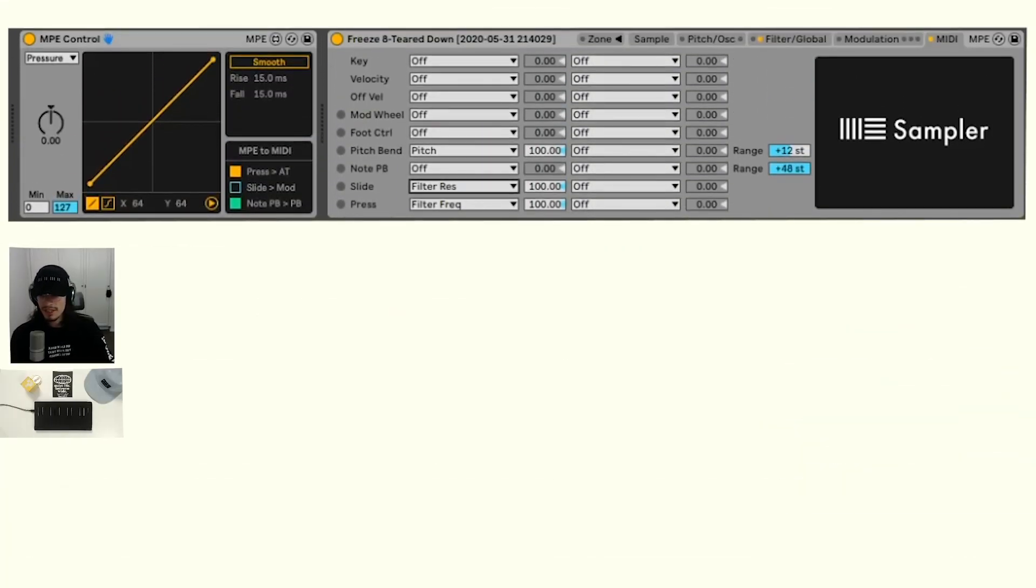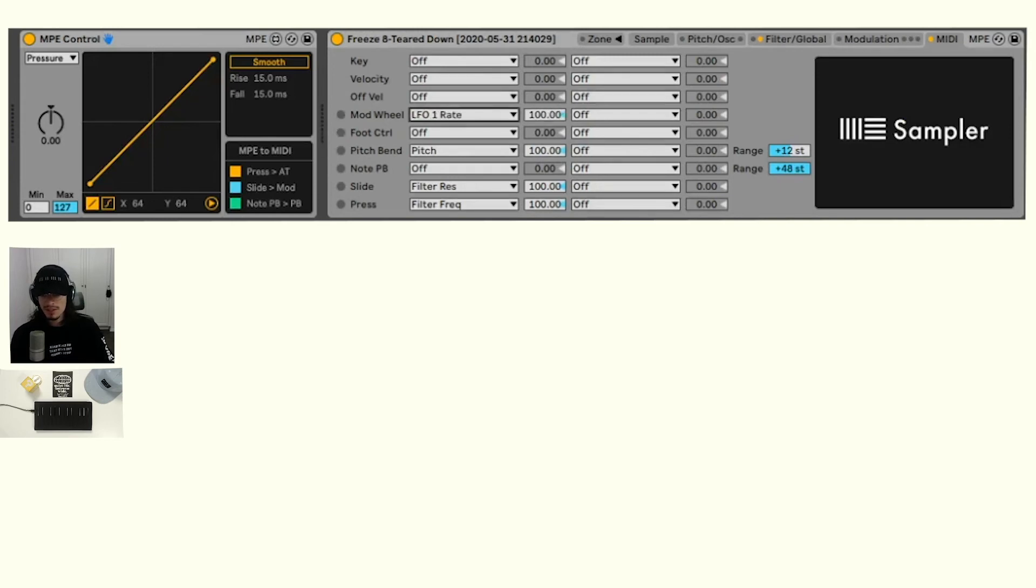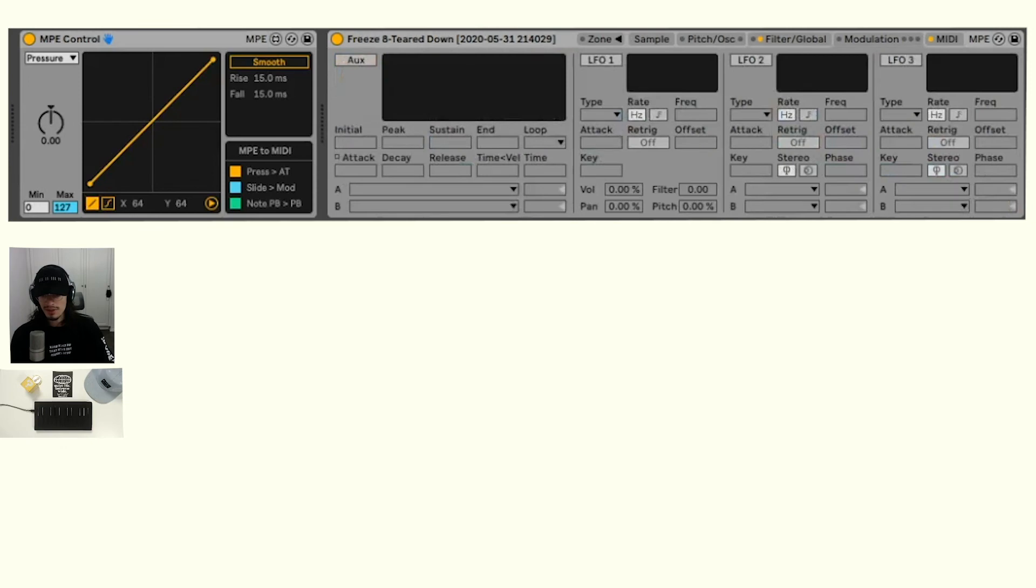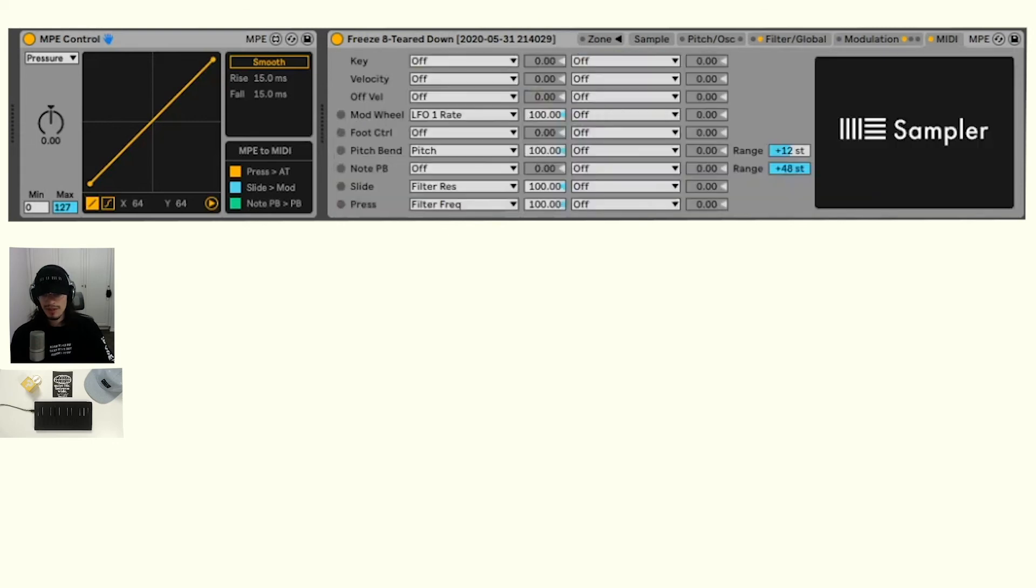Let's go ahead and turn the slide to modulation wheel on, on the MPE control. And maybe we'll switch the mod wheel to something a little bit different too. Maybe we can set this to an LFO and then we'll turn an LFO on and set it to the volume, which will be a little more of a vibrato effect.